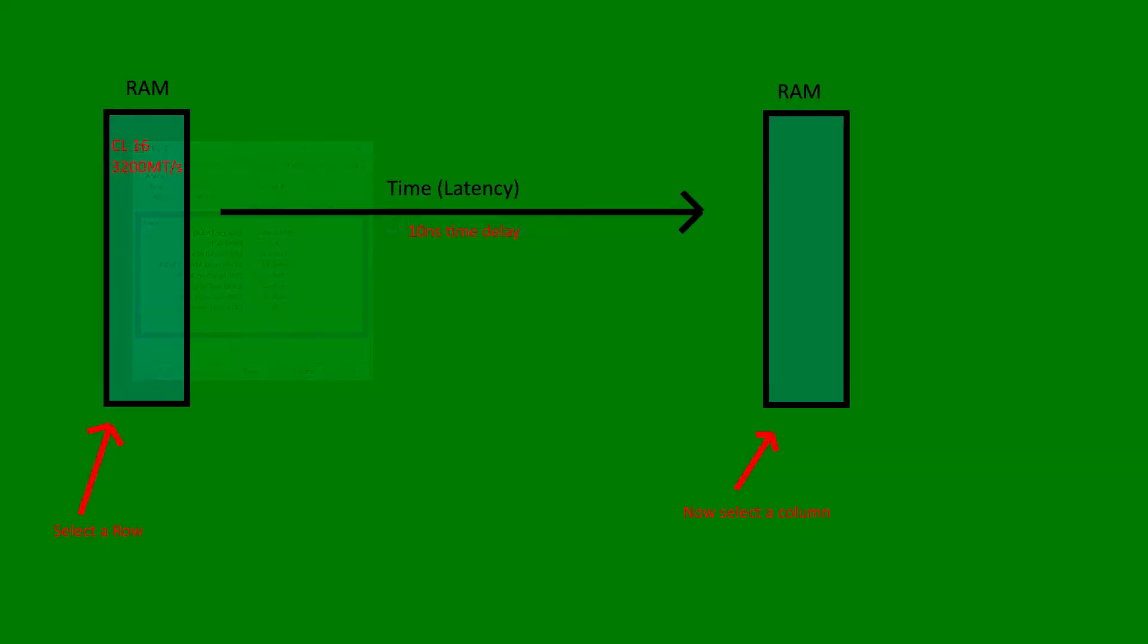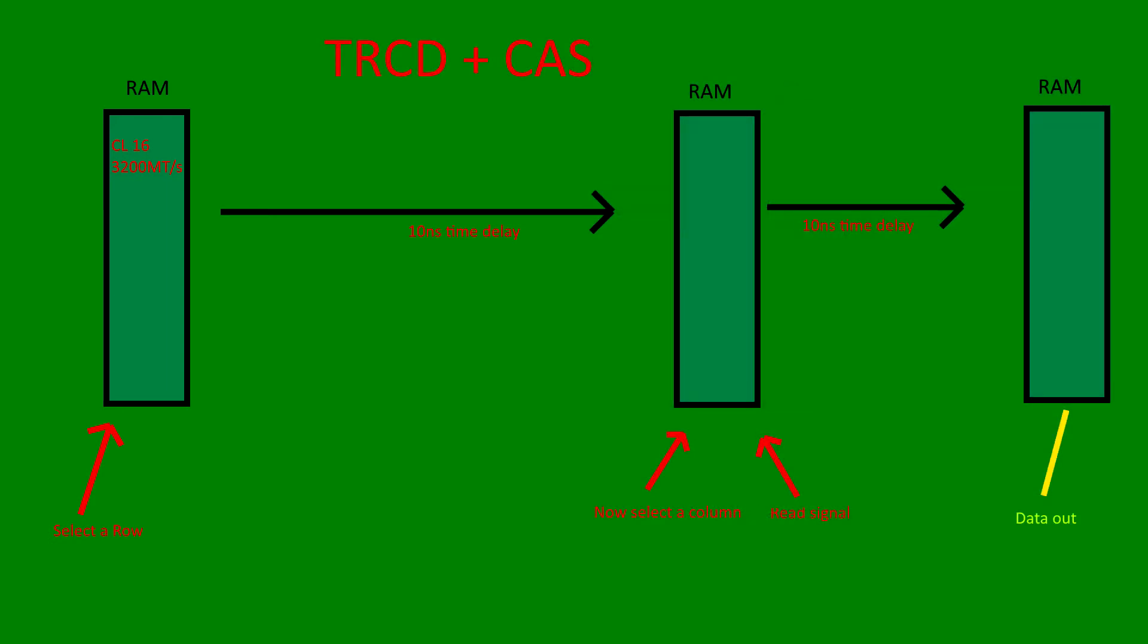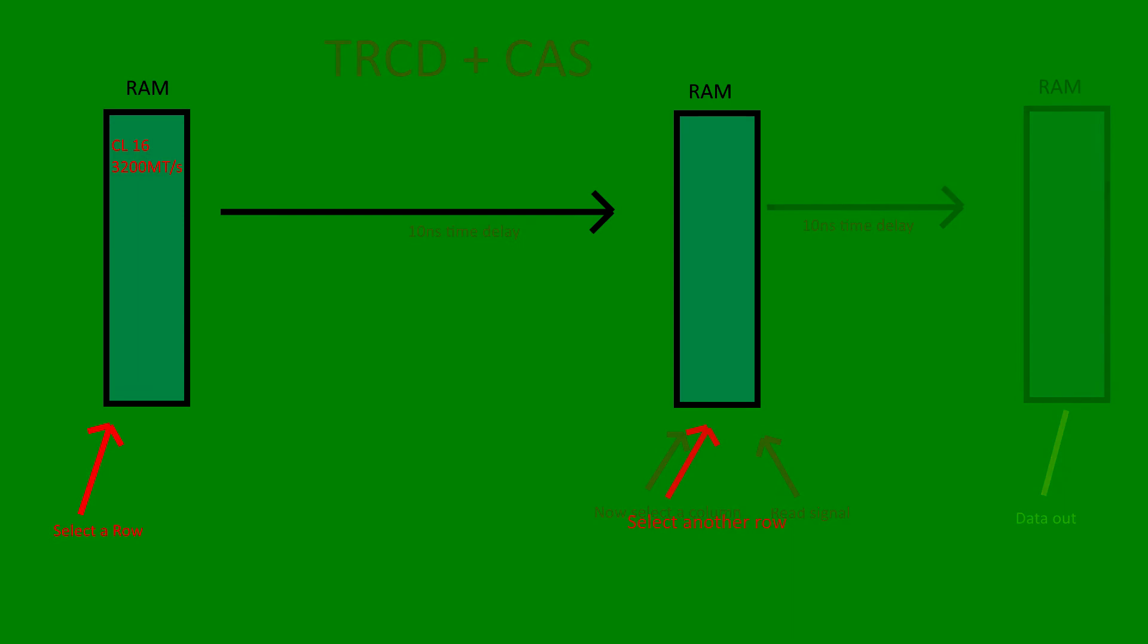The next latency is TRCD or RAS to CAS delay. This is how many cycles after selecting a row that we can access a column in that row. If there were no previously selected row, then the total access time is TRCD plus CAS times. The third latency is the TRP or the row pre-charge time. After a row has been selected, this is how many cycles it will take before being able to select another row.